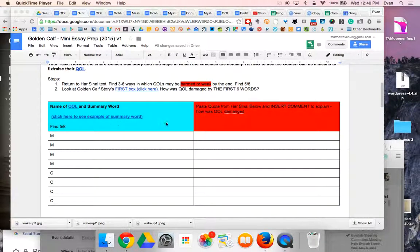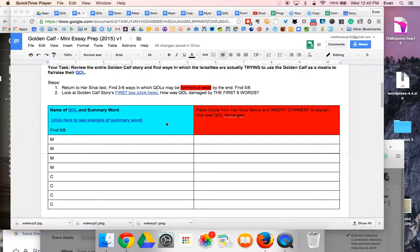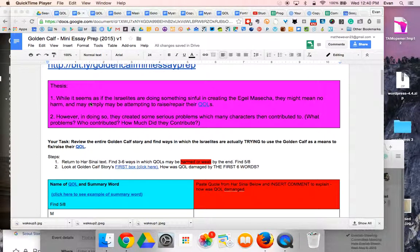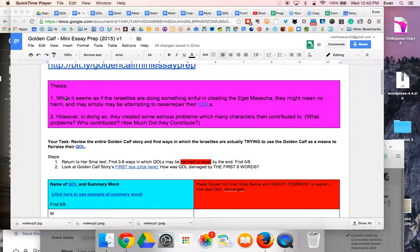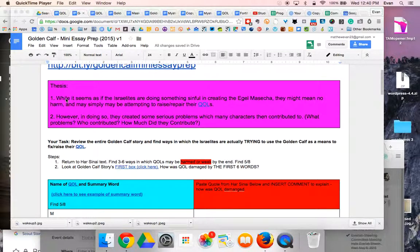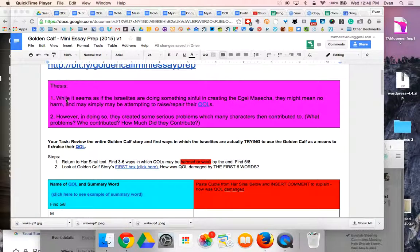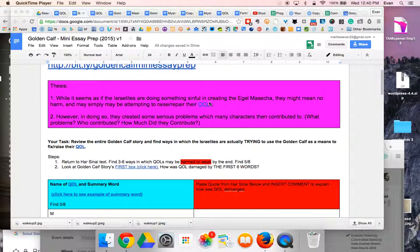To help you get oriented, here's what you're going to do. The thesis of the paper is that while it looks like the Israelites are doing something very harmful in creating the Egel Masachah, the golden calf, and it might actually be very harmful, they might not have meant it to be harmful and might have been trying to raise their QOLs.